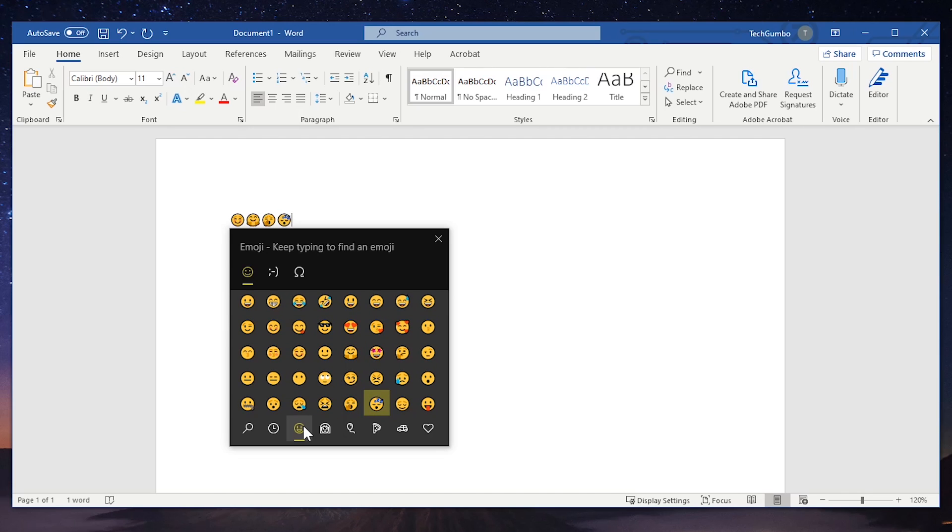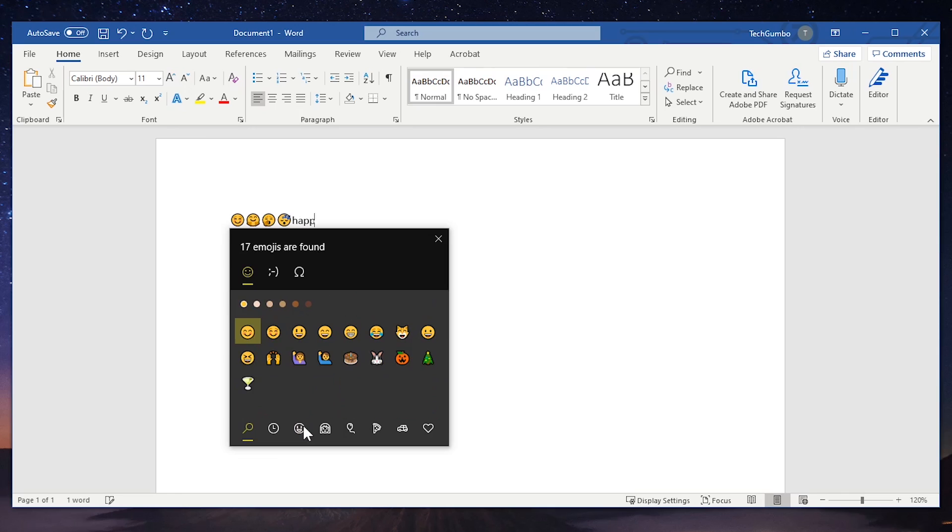Here's a useful tip. An easy way to find the emoji that you want to use is to start typing in the text field with the emoji panel open. For example, I'll type happy and select the one that I want to use. If you want to add more, just keep typing. Let's add several more here.